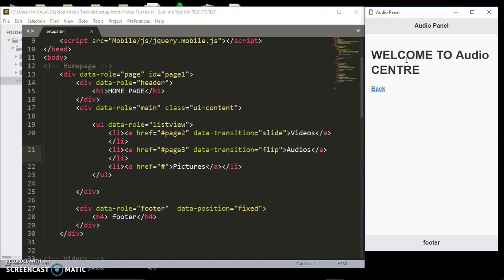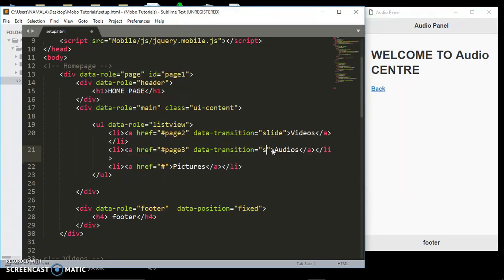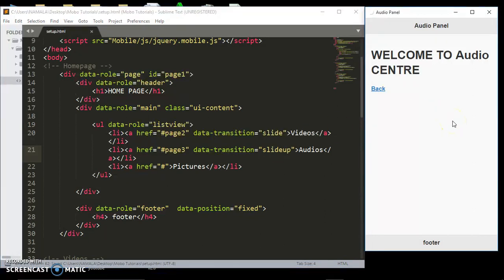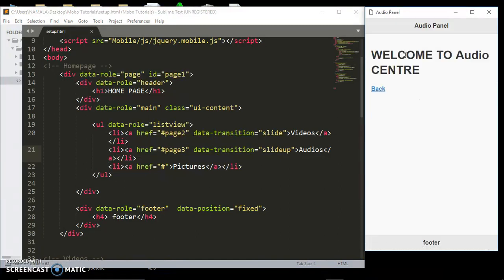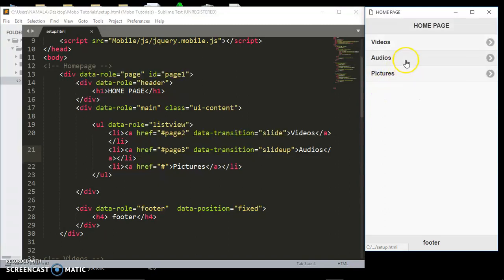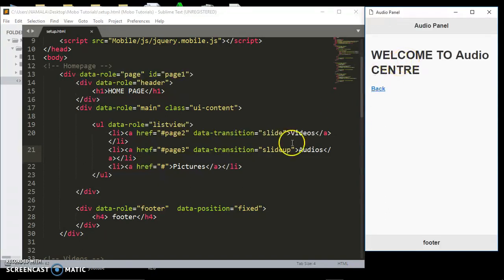There are very many transitions — there is also slide-up. Let's apply that and see it in action. When we click audio, you can see it slides up.